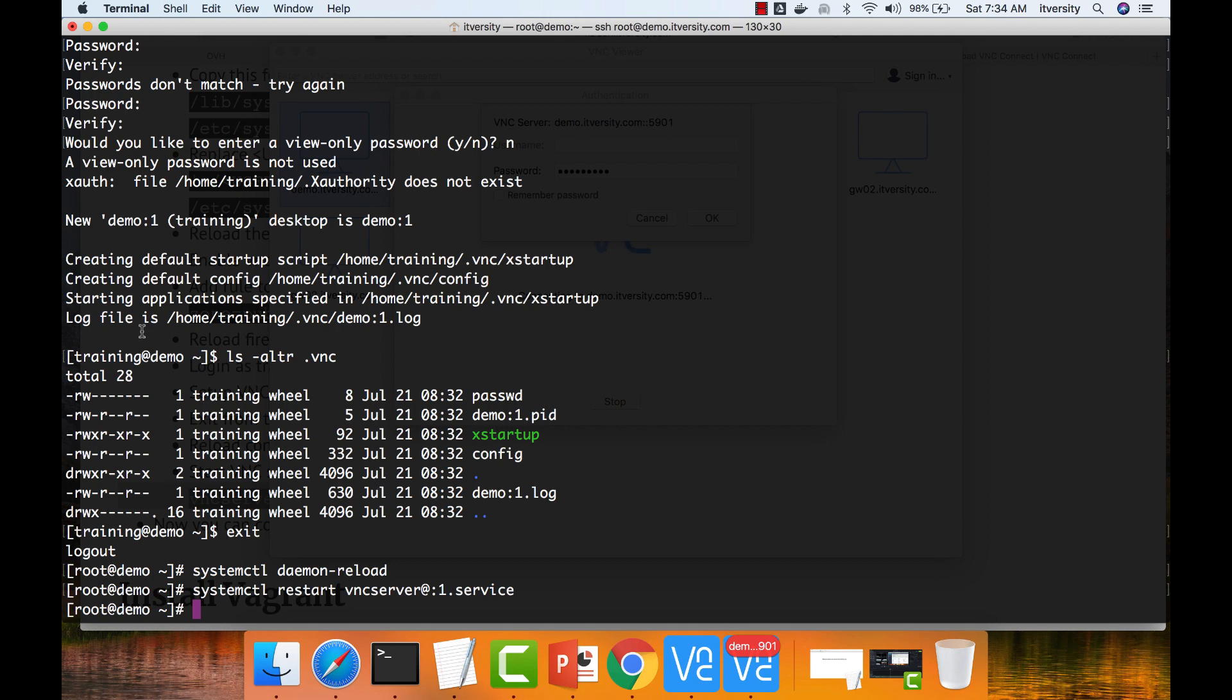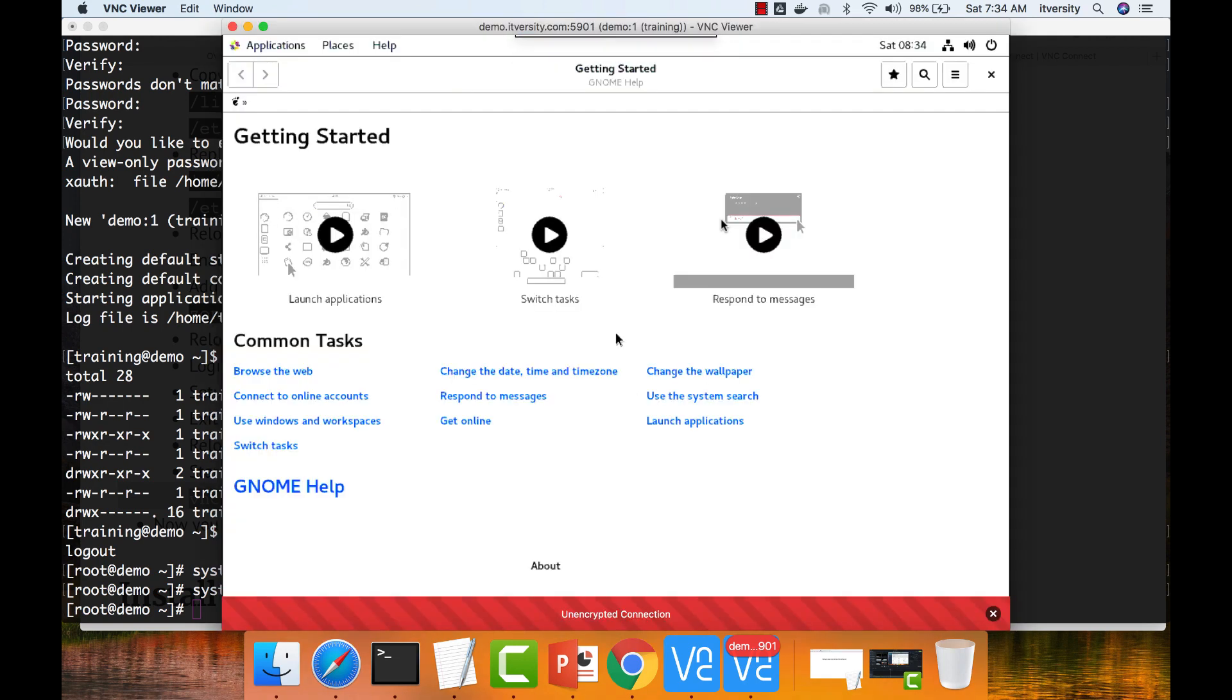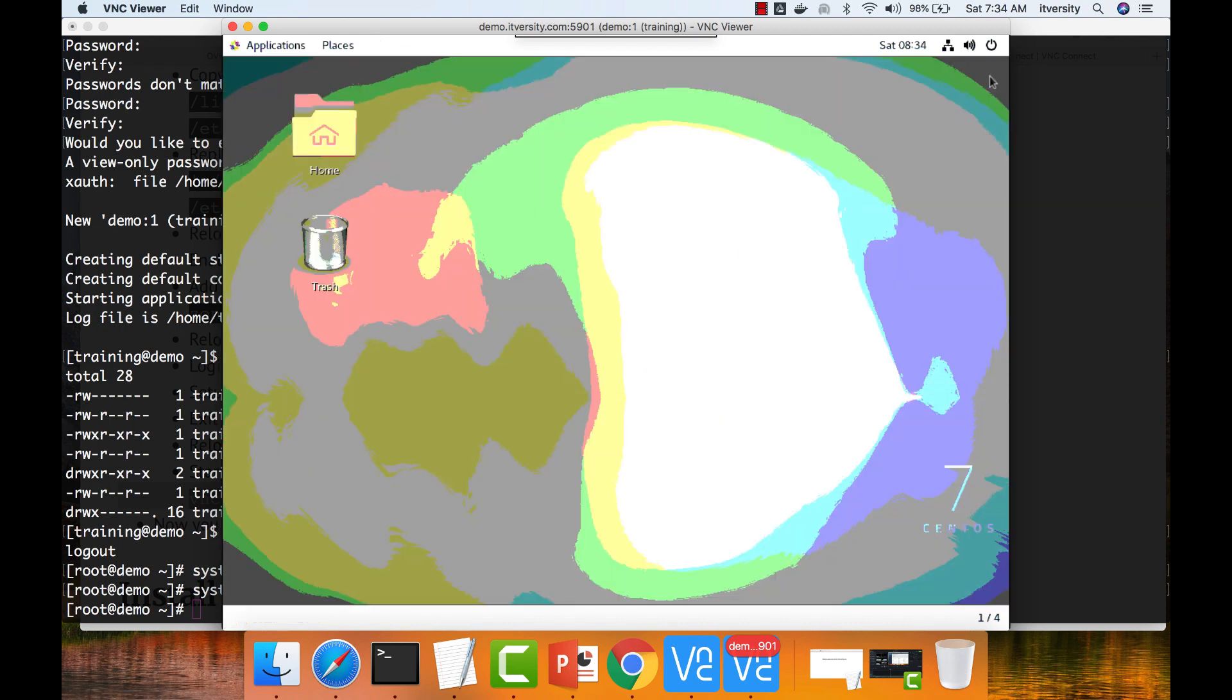So now you can say remember password so that you don't need to type again and again. And you have the remote desktop available for you. This is the browser Chrome. I have closed it.